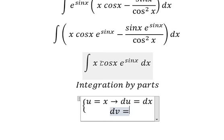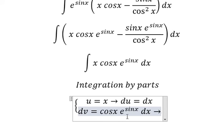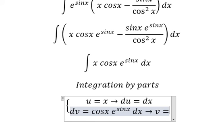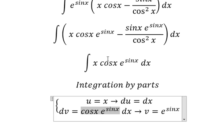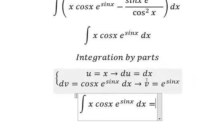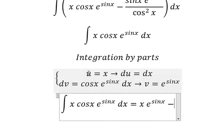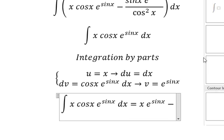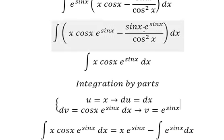Then we need to do the first derivative for both sides. We have du equals to dx. For dv, the integral of this one gives us v equals to e to the power of sin x — because if we take the first derivative of that, we get this. So we have u multiplied by v, minus the integral of v du, which is e to the power of sin x dx. Now we need to go back in here.